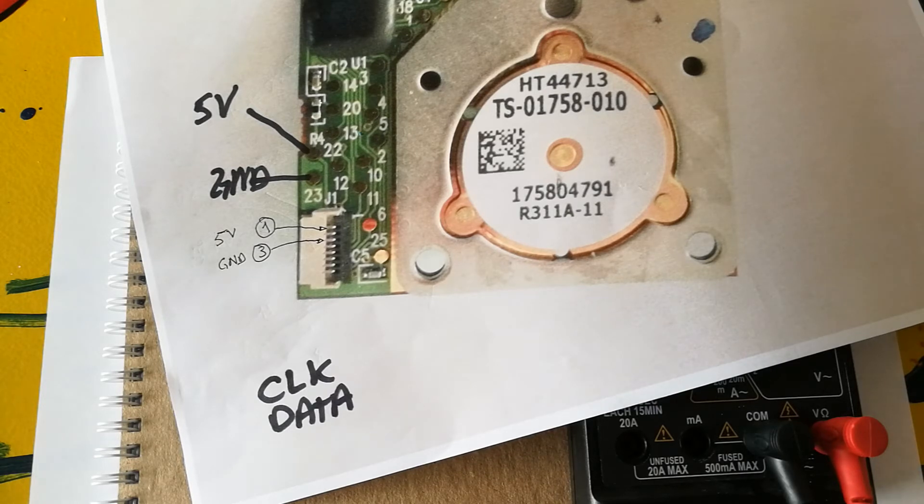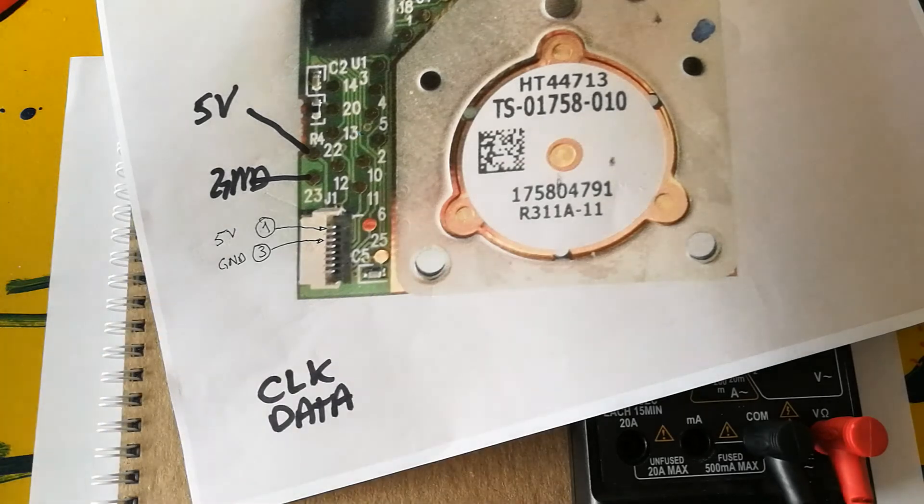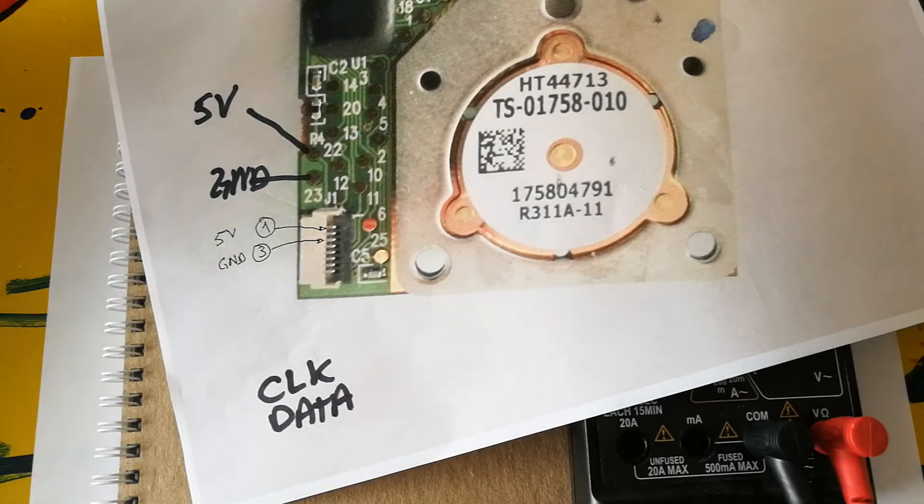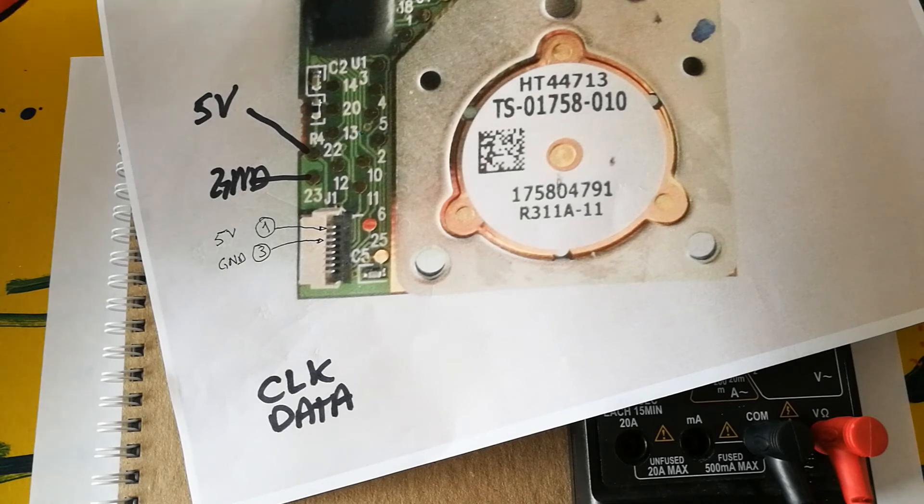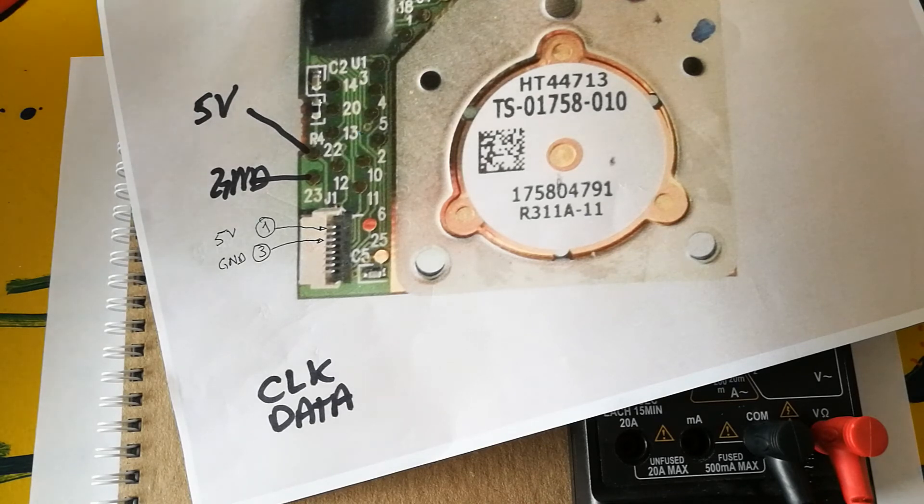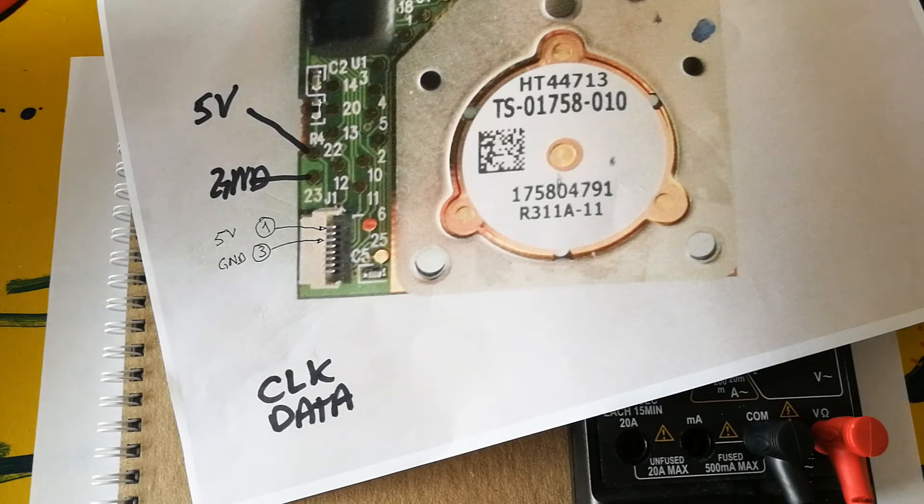All the other pins are probably related to some kind of buttons or some additional functionality. But for the purpose of this video, I only care about the pointing stick itself. So, the clock and the data so that I can get the readings from when I'm moving the pointing stick.